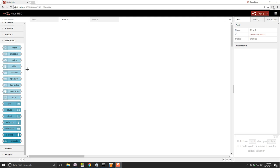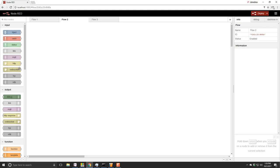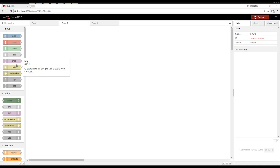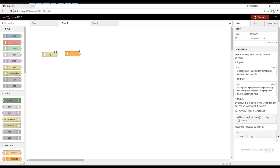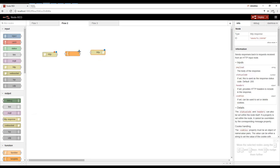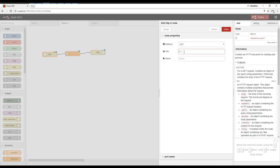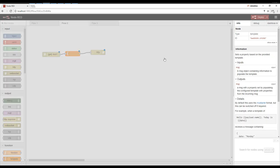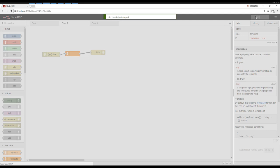Before we get into the Node-RED dashboard module, I'd like to show you really quick that you can create custom web pages. So we start with the HTTP end node. This is going to create our endpoint. Then we need a template and an HTTP response. Wire these together, and we're going to say what do we want our URL to be. Let's just say test1. Then we're going to put some custom HTML in here. Deploy.